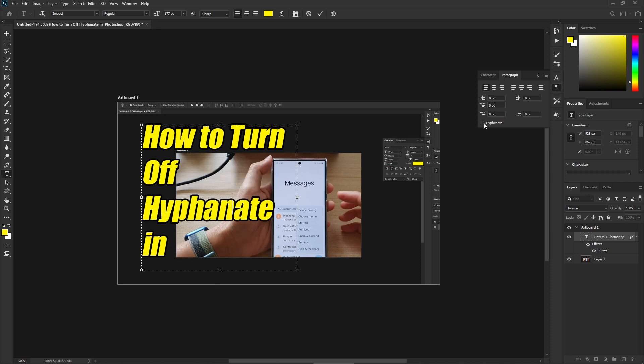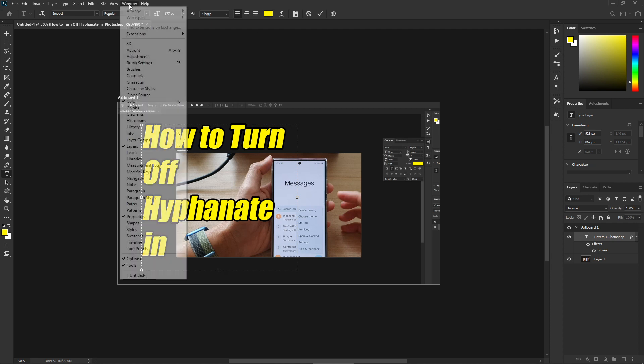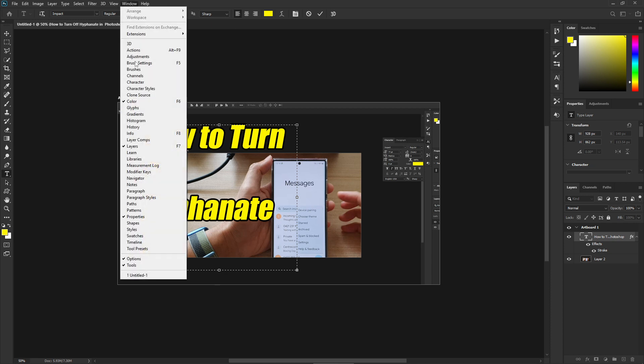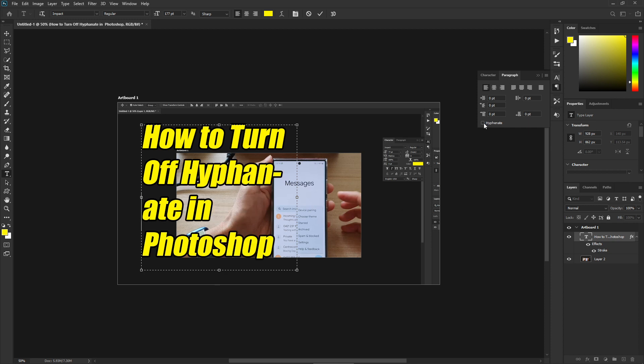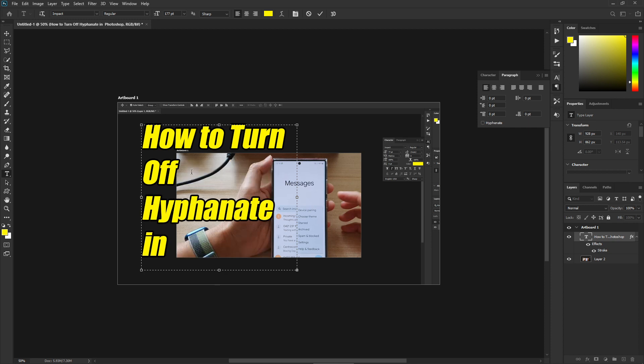Now if you do not see this icon you can click on window at the top and then click on paragraph and that will show the paragraph window here. You can click on this panel and then in here you can choose to turn on or turn off hyphenate for your text in Photoshop.